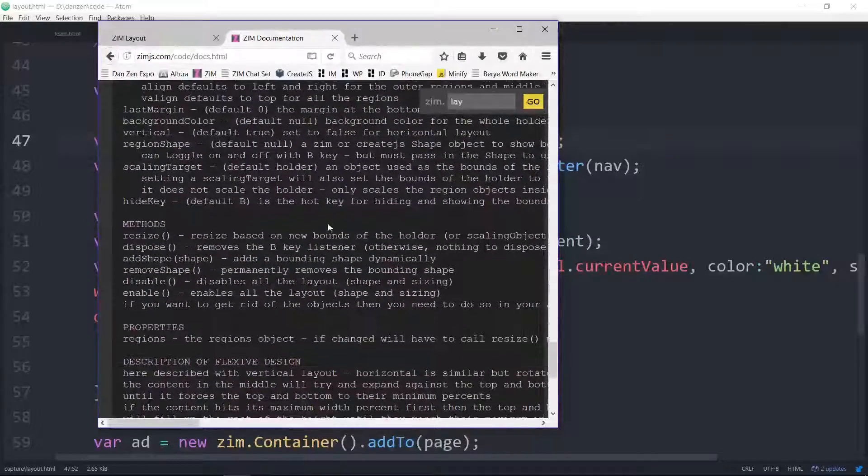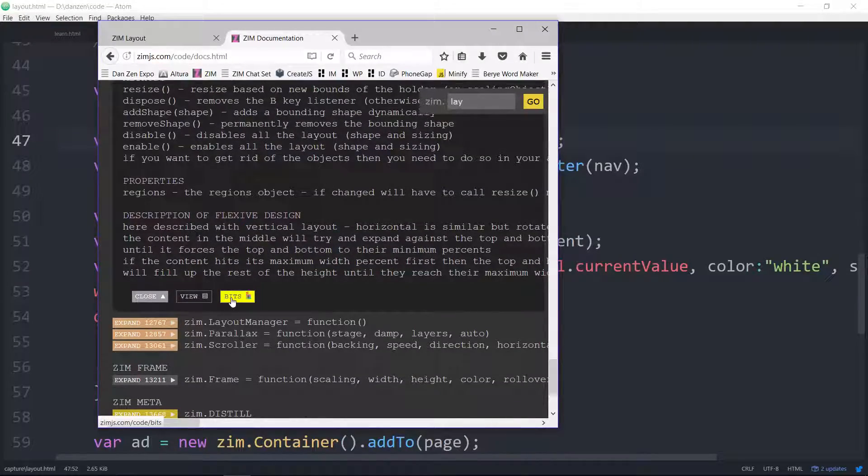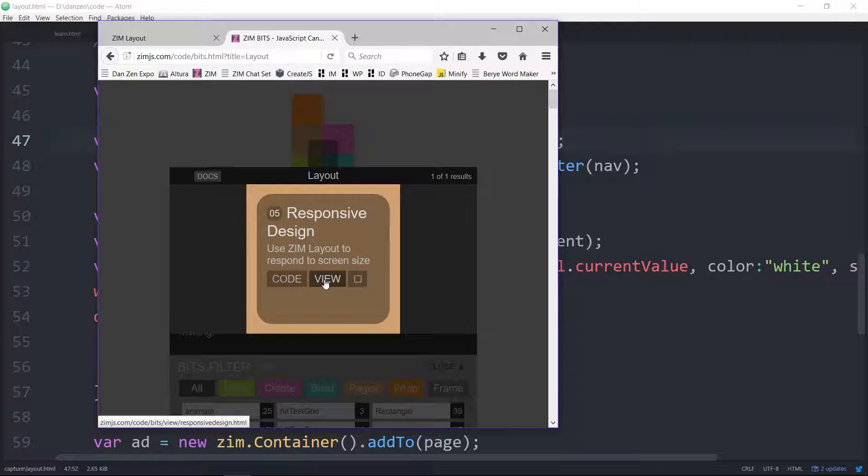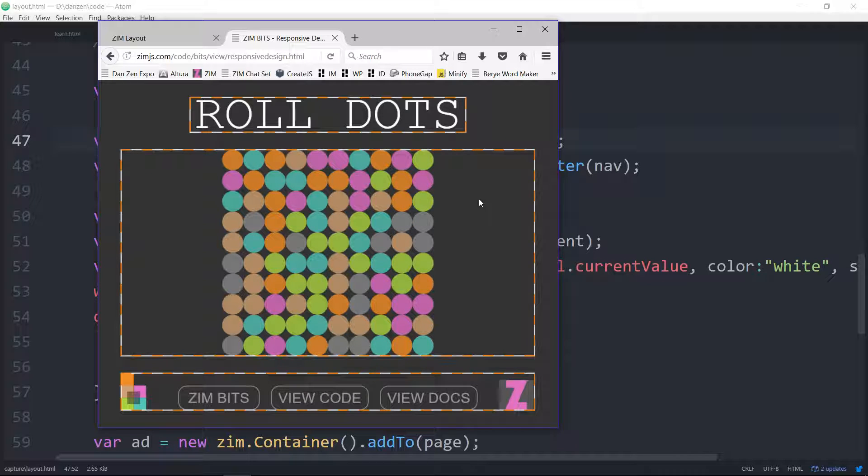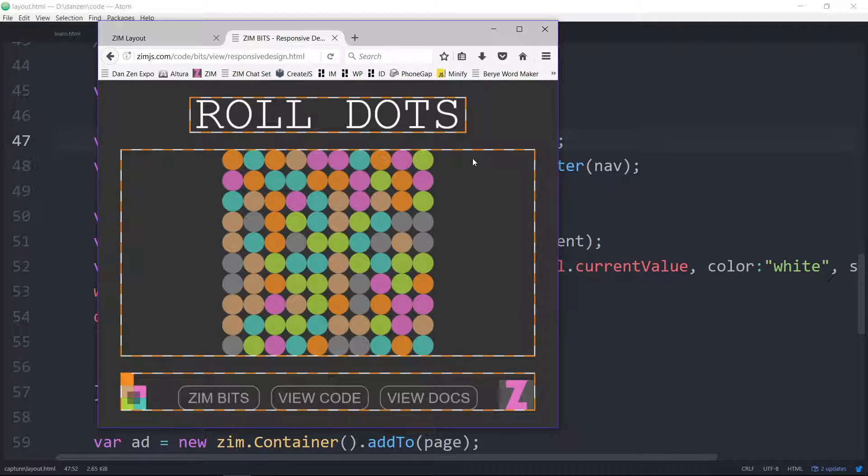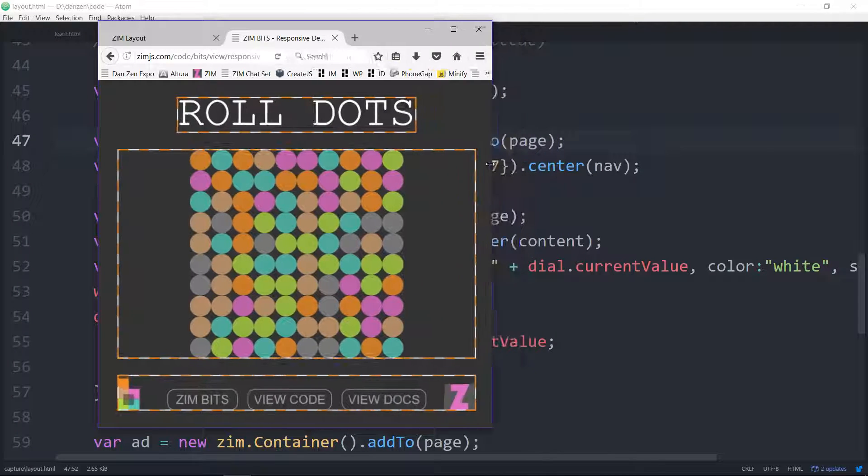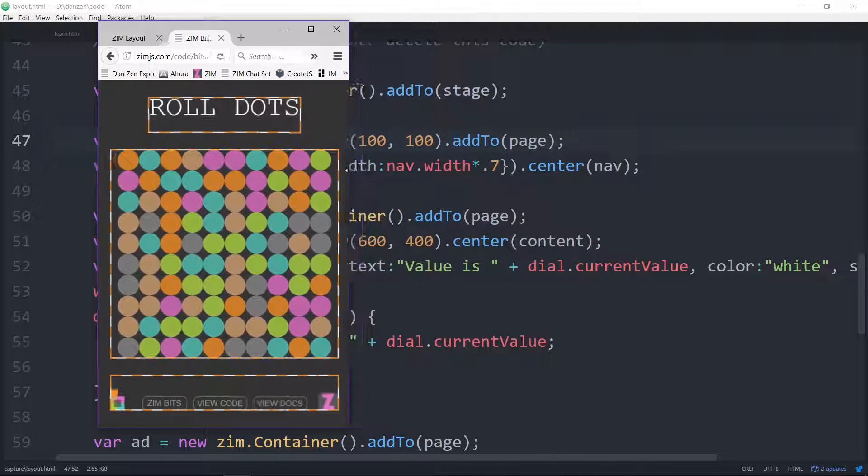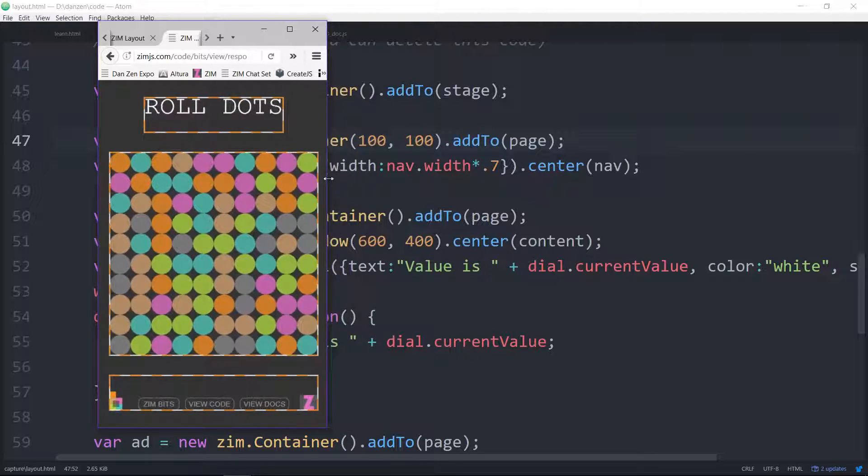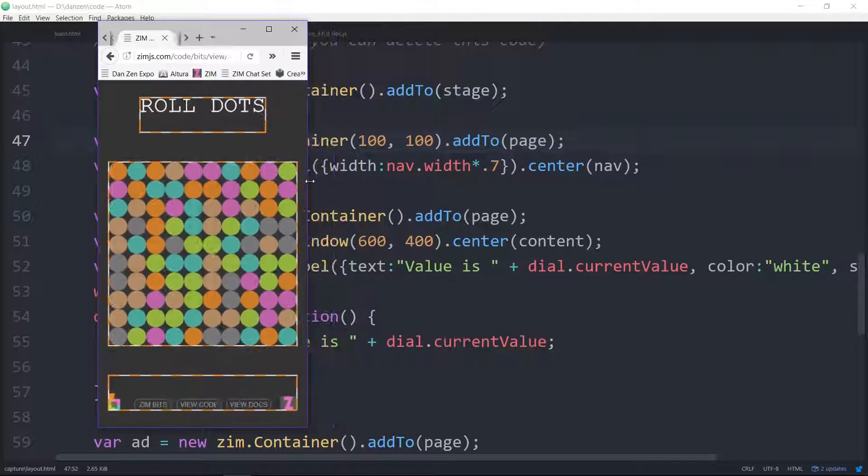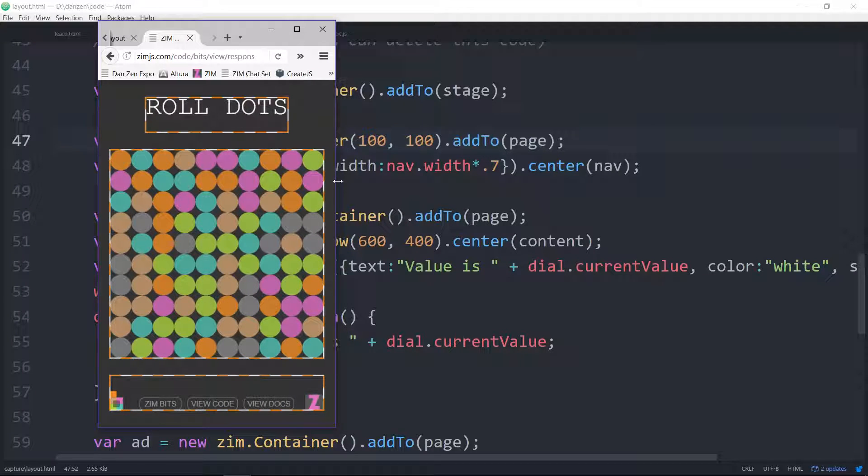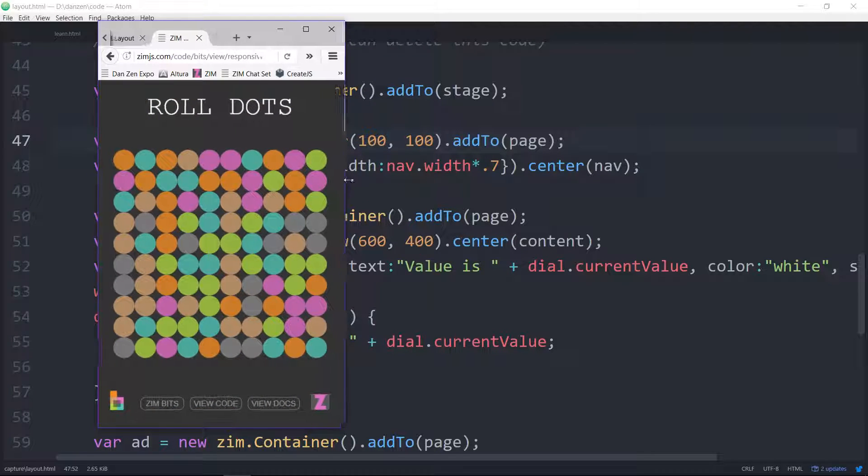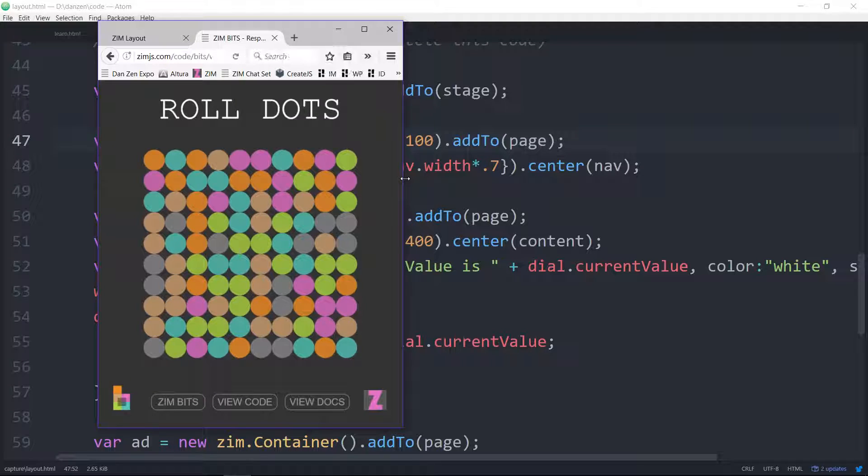We'll open up a new window, head on over to the docs and type in lay and enter. Here we are at the layout class. Layout arranges objects on the page by fitting them in regions. If we scroll on down here to the bottom, there's the bits link. Here we can view this thing. So this is a vertical layout.